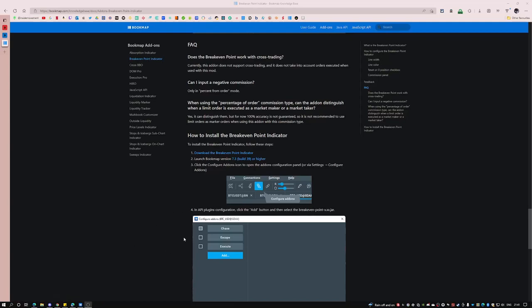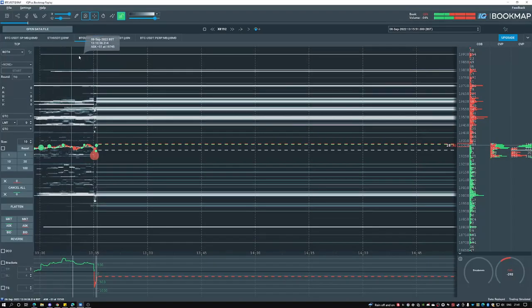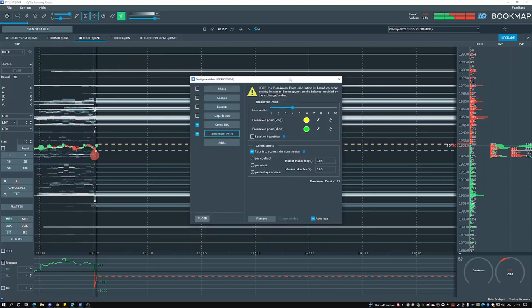Simply download the jar file and follow the installation process. Once you've had that installed go over to the add-ons page and you can see the break-even point add-on here. Now this is broken up into the break-even point tab and the commissions tab.